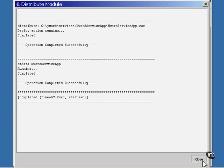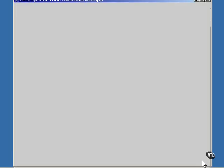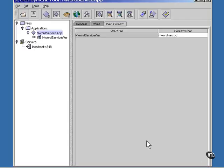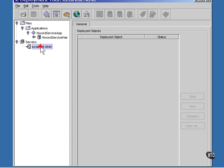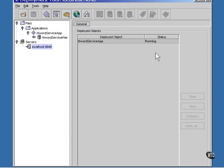There, it's deployed. We can close this window and we can verify that it has been deployed this way. And it shows up as being deployed and running.